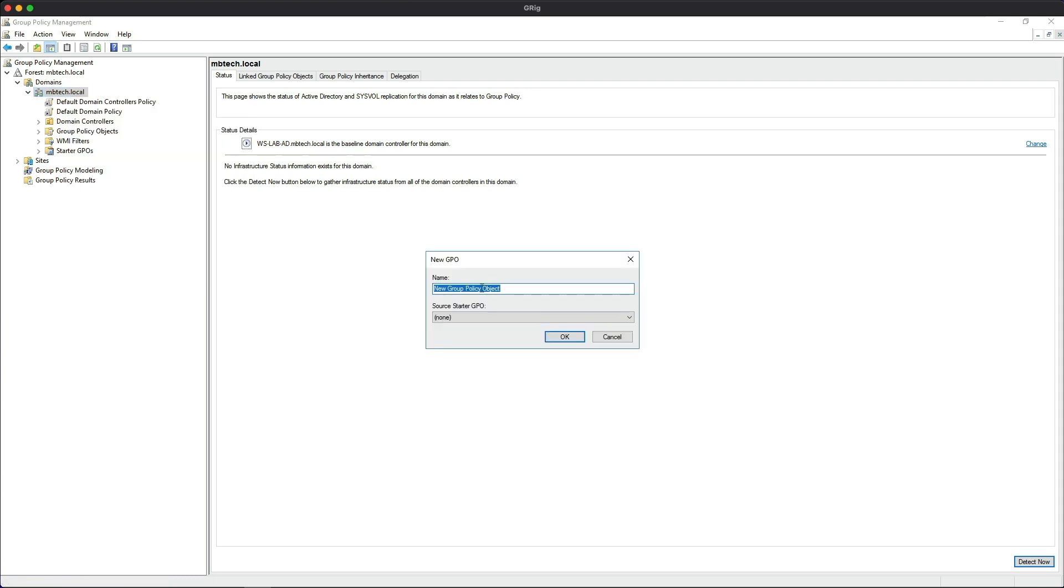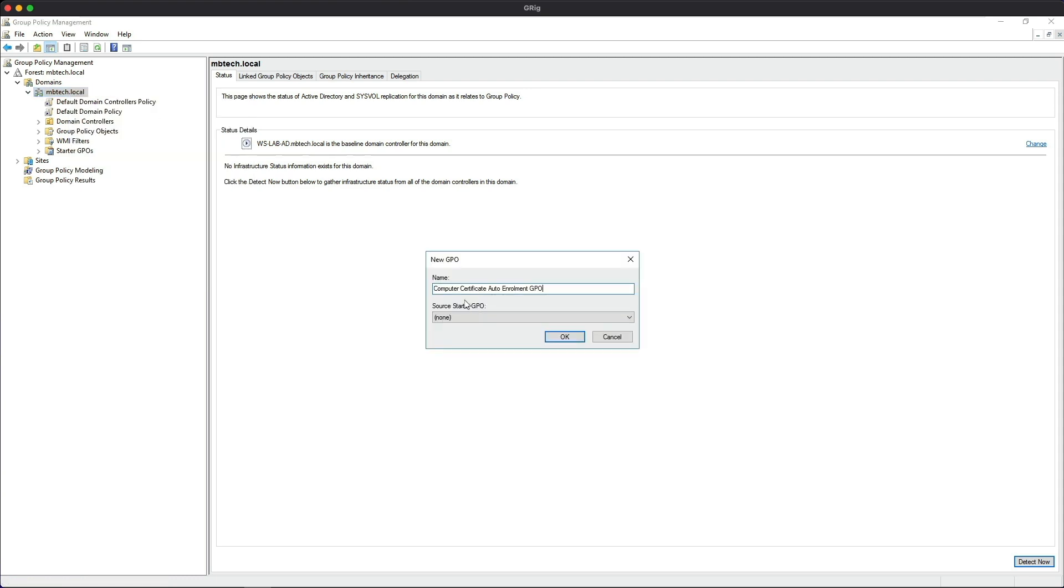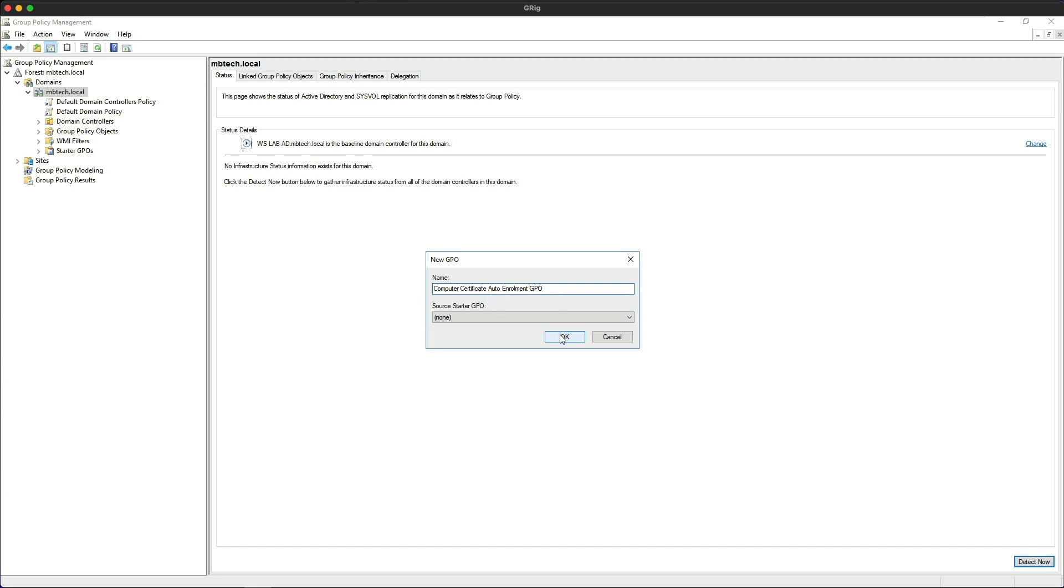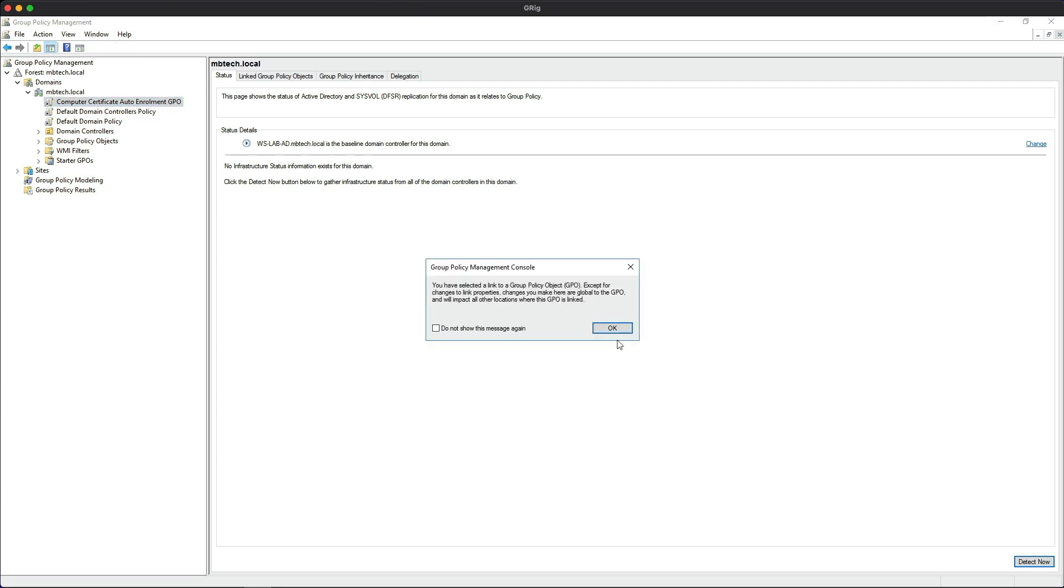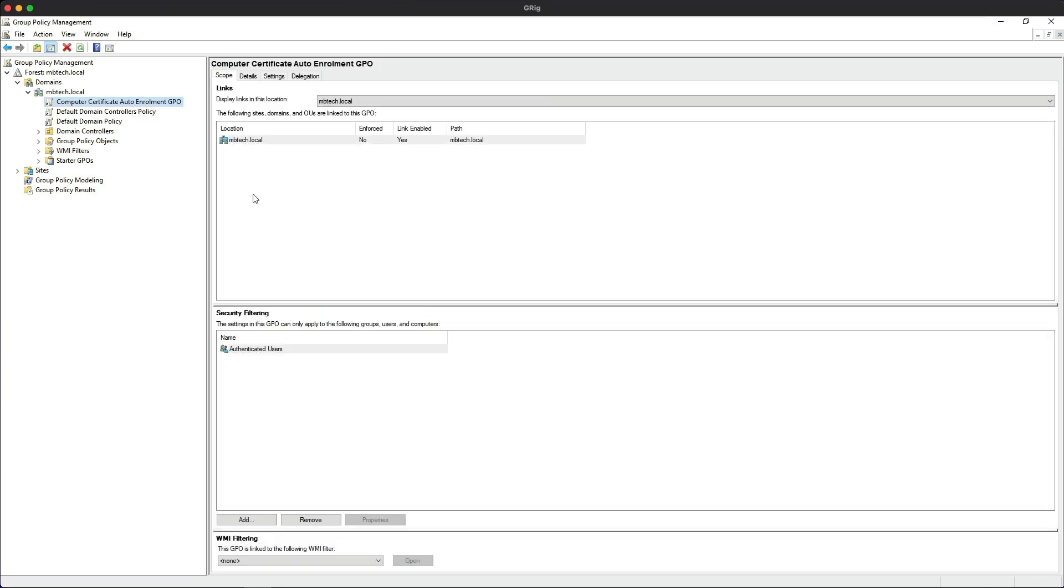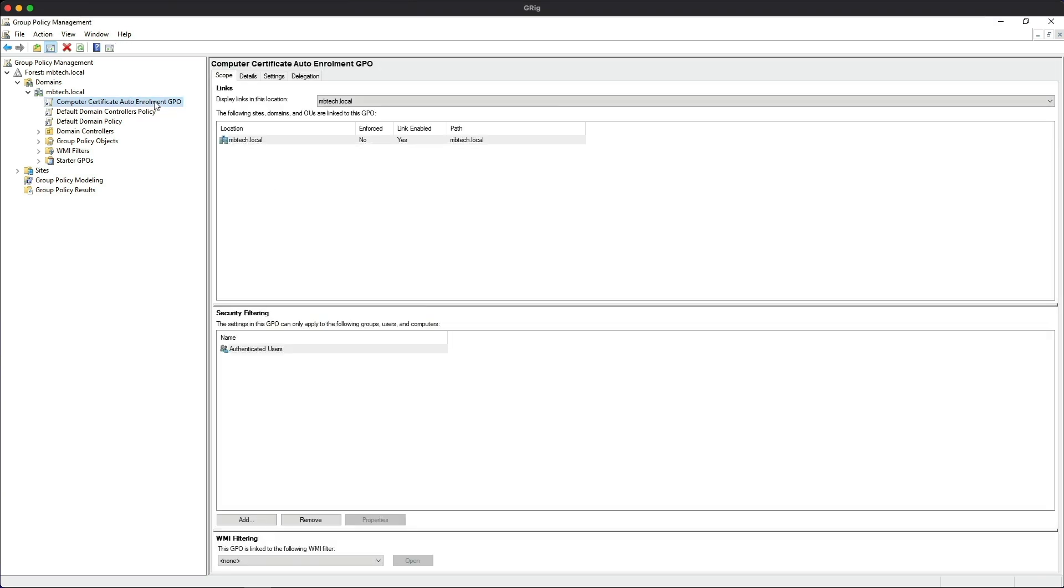Give the new GPO a descriptive name: computer certificate auto-enrollment GPO, then click OK. Go back to that GPO, you'll get a little pop-up box, just click OK. Now we're going to edit.